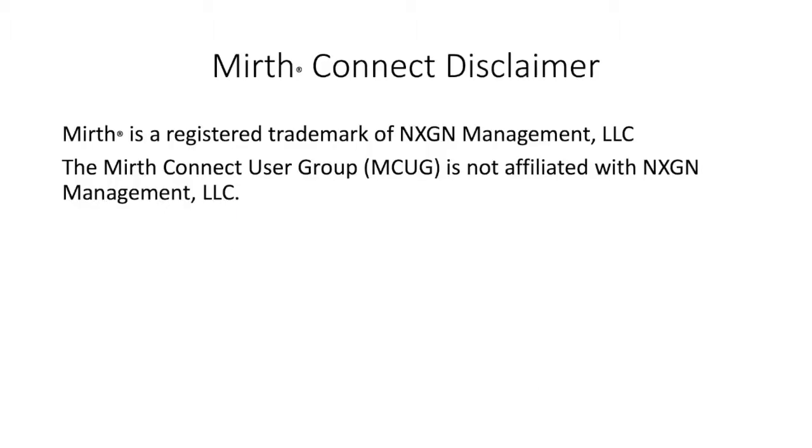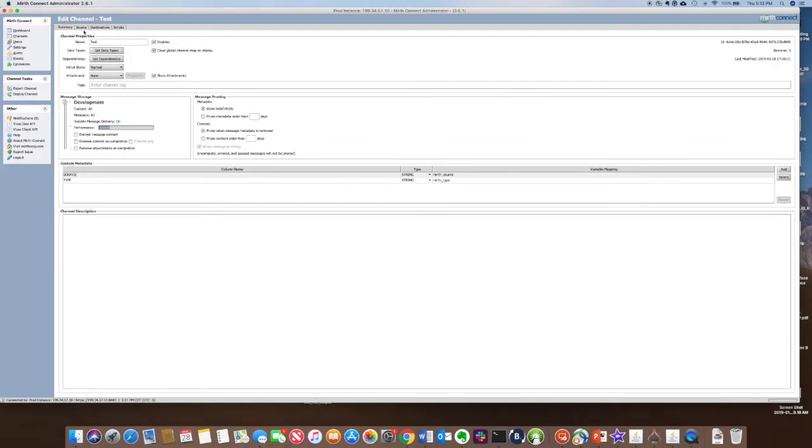MIRTH is a registered trademark of NextGen Healthcare. The MIRTH Connect user group is not affiliated with NextGen Healthcare.